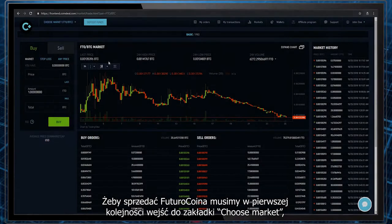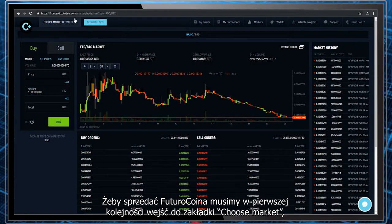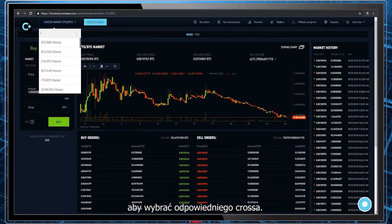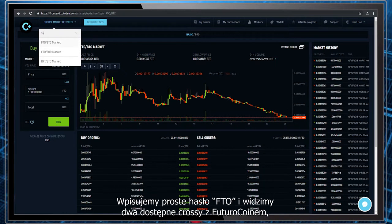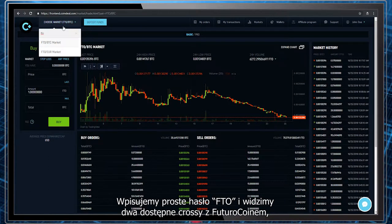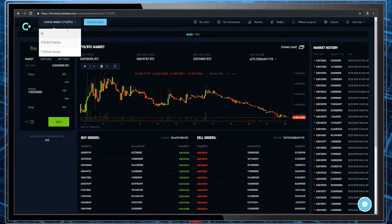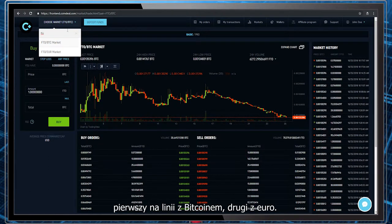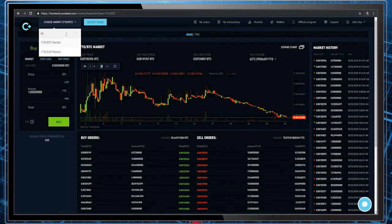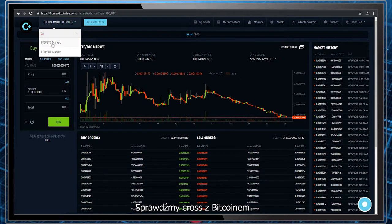In order to sell FuturoCoin, we have to go to our choose market search engine as we have to find a proper cross. We simply type in FTO and we can already see two available crosses with FuturoCoin — the first one with Bitcoin, the other one with Euro. Let's check the cross with Bitcoin.